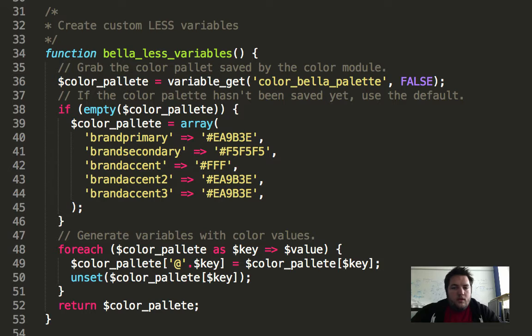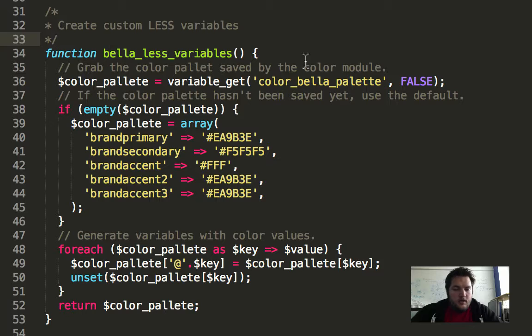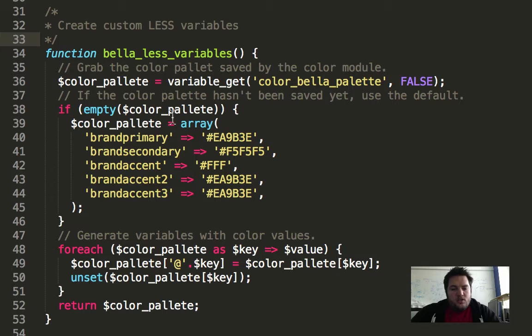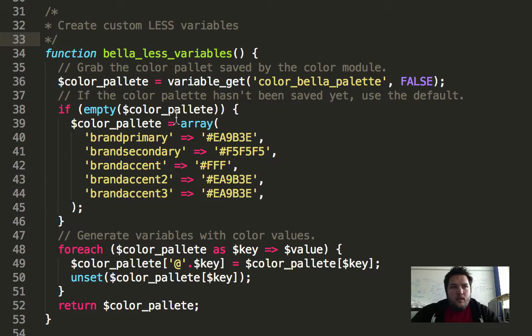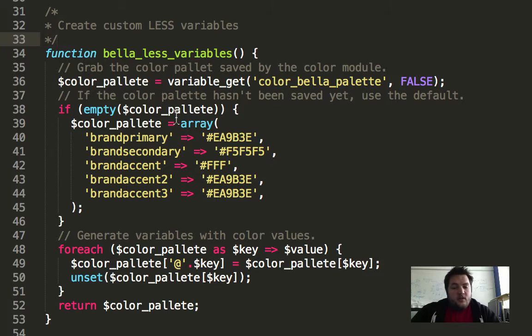And if you look in the template.php, all I'm doing is the less module provides a hook called hook_less_variables which allows you to inject your own variables that will be used in compilation of your theme, of your less files.